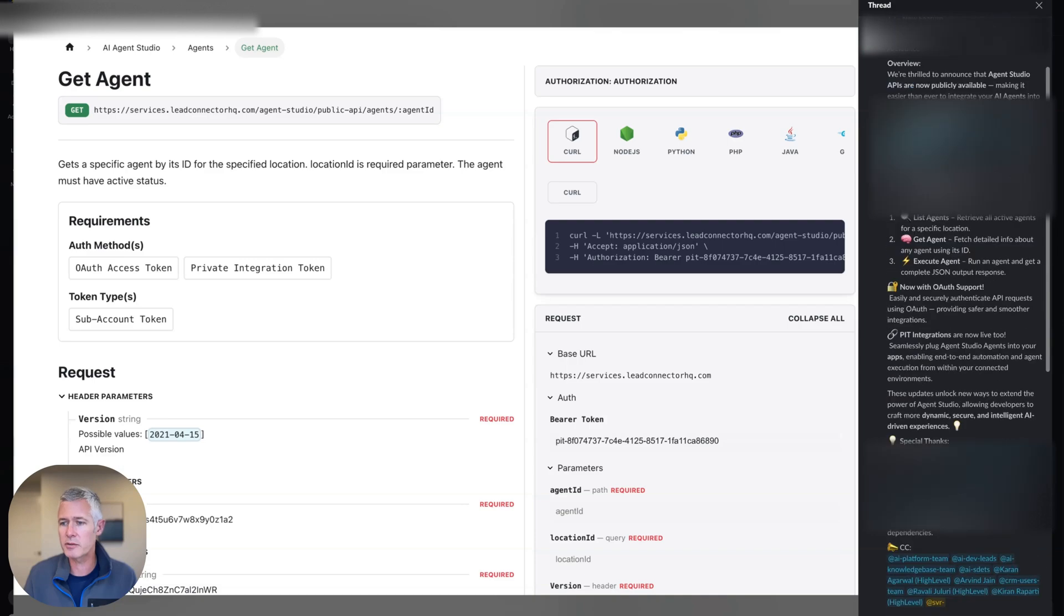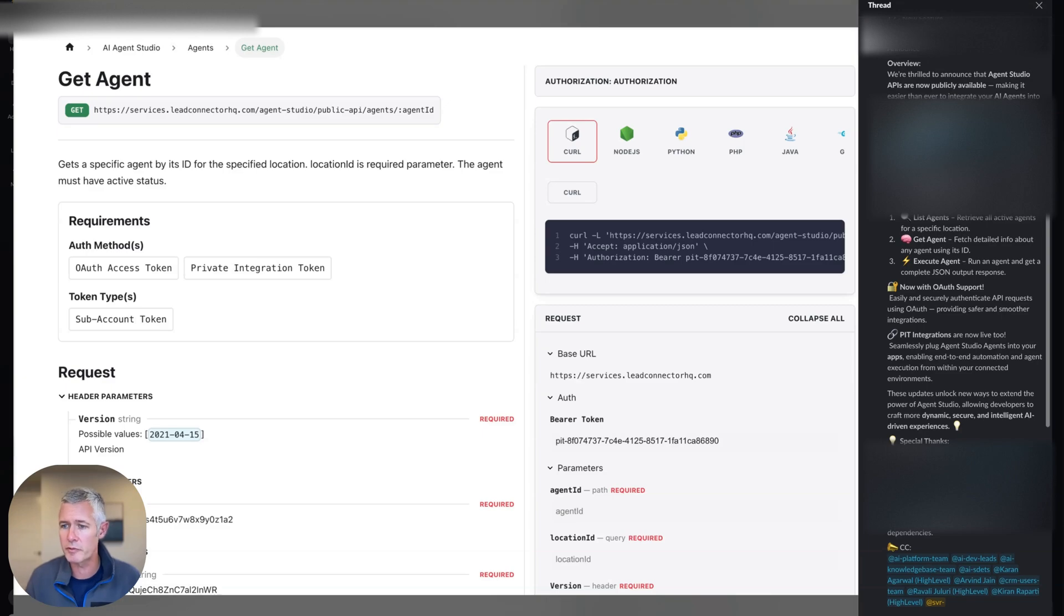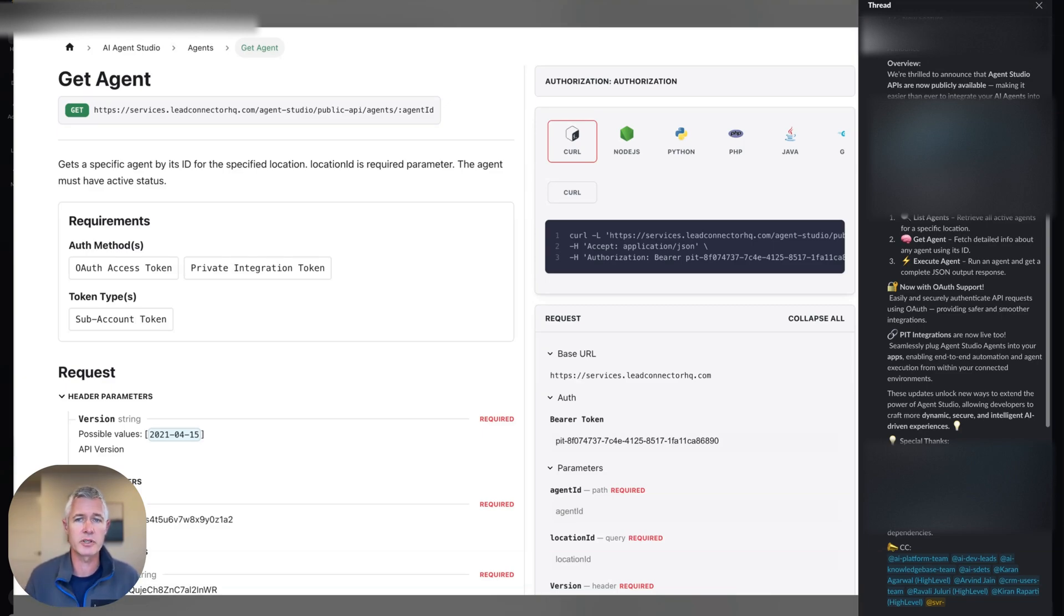You can see all the documentation over here on the right-hand side. We've got list agents, get agents, and execute agent, which is awesome, and then a couple of other things. You can now see the OAuth support that we've got. PIT integrations are live as well, so there's lots of stuff you can do here.